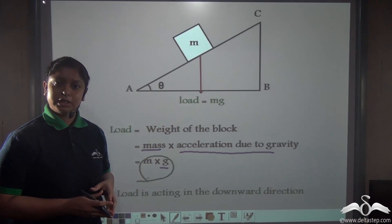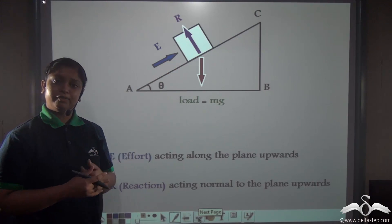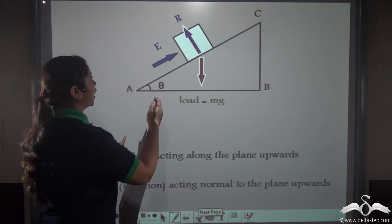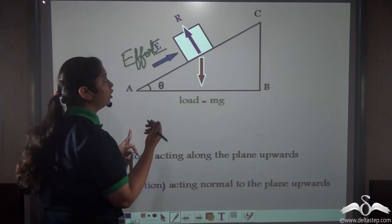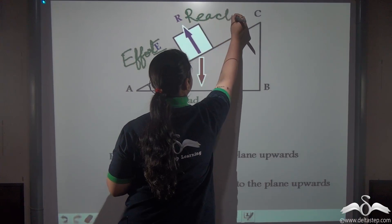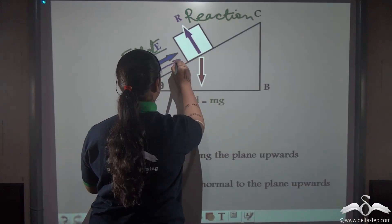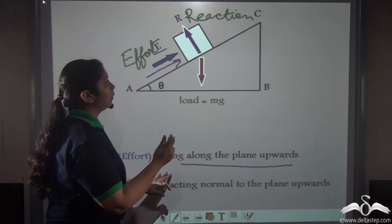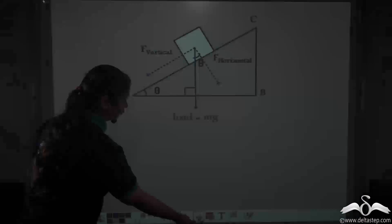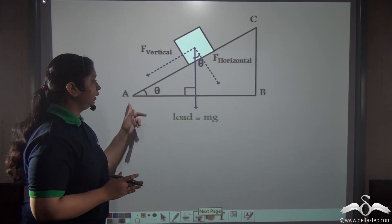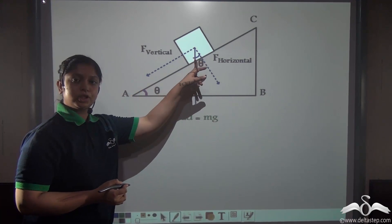This Mg acts downwards due to gravity. Not only the load, but two other forces are also acting when we move the box up the inclined plane. These two forces are: the effort, denoted by E, and a resistive or reaction force, denoted by R. The effort acts along the plane upwards, and the reaction force R acts perpendicularly upwards — that is, normal to the plane.